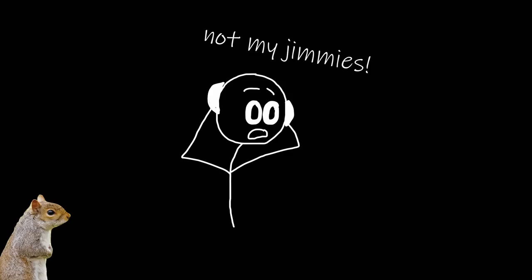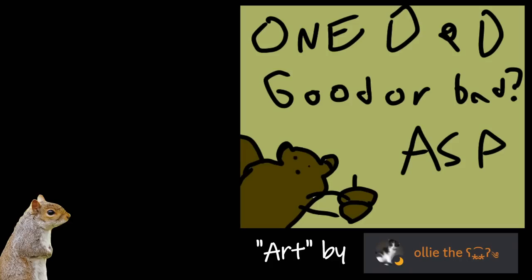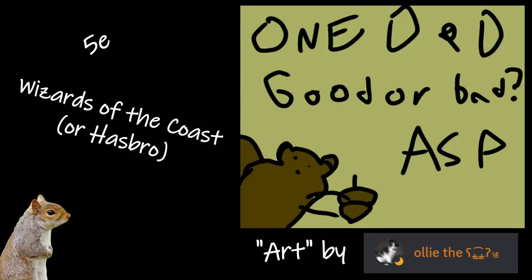Hey, it's Scrat here from A Squirrel Plays. Now that I've rustled the jimmies of the video game community, I'm going to rustle the jimmies of the D&D community. We're going to talk about 1D&D, 5th edition D&D, and honestly just Wizards of the Coast in general.